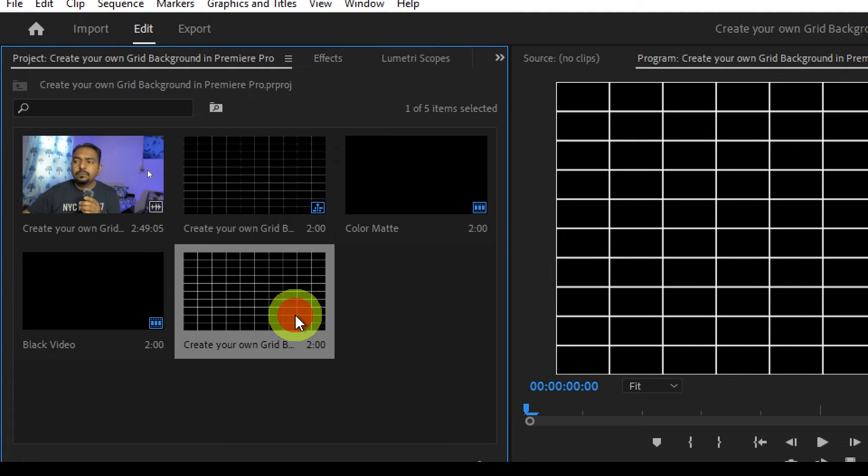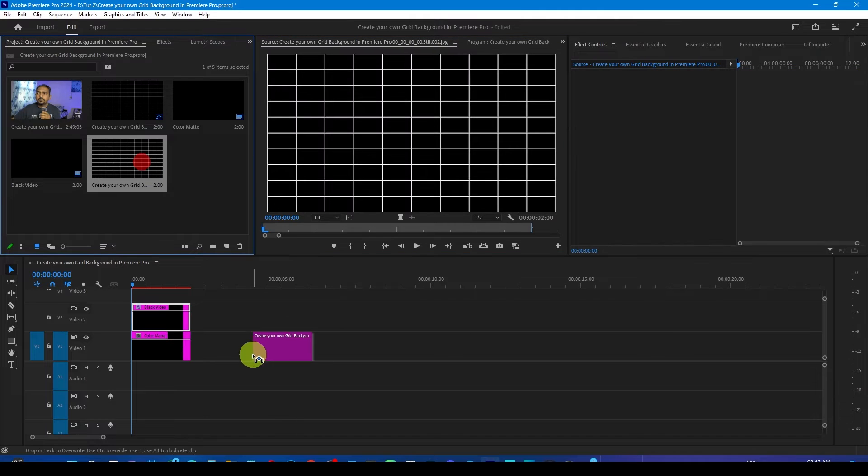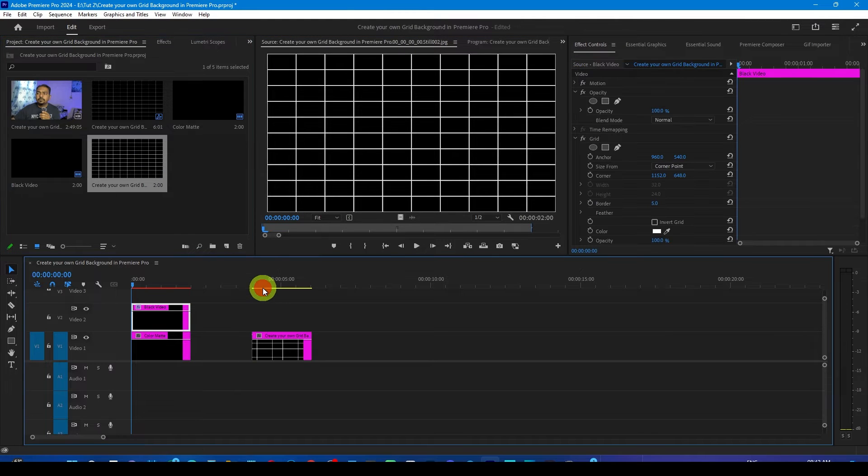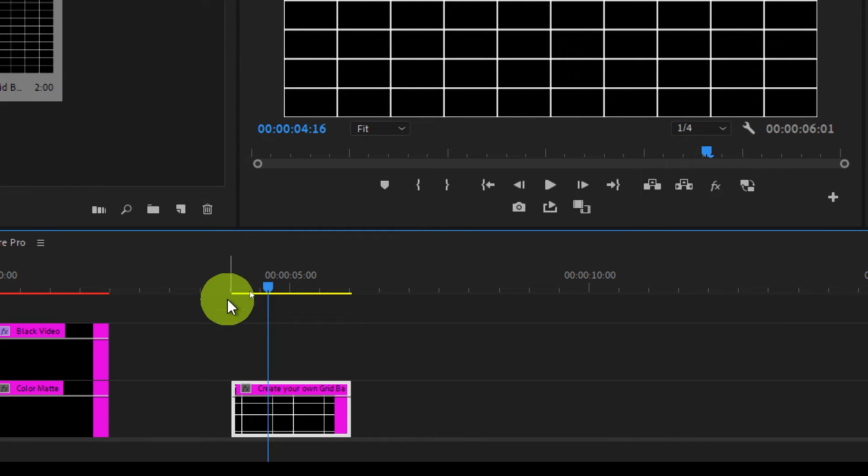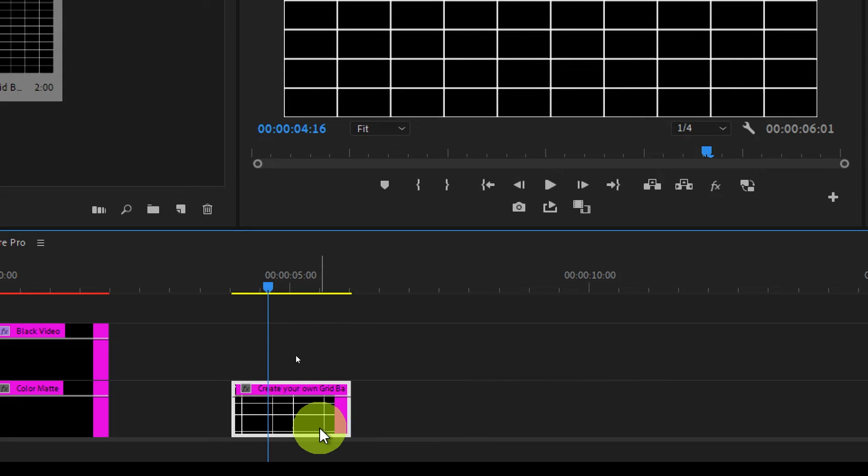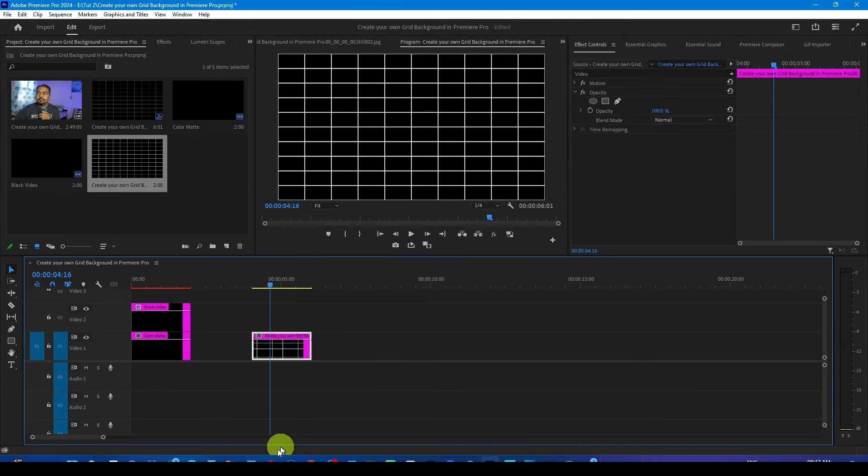Boom, if you go to the project panel you will see this grid image is now over here and you can drop it anywhere. Now you will see this yellow line, that means this effect is now no longer heavy.